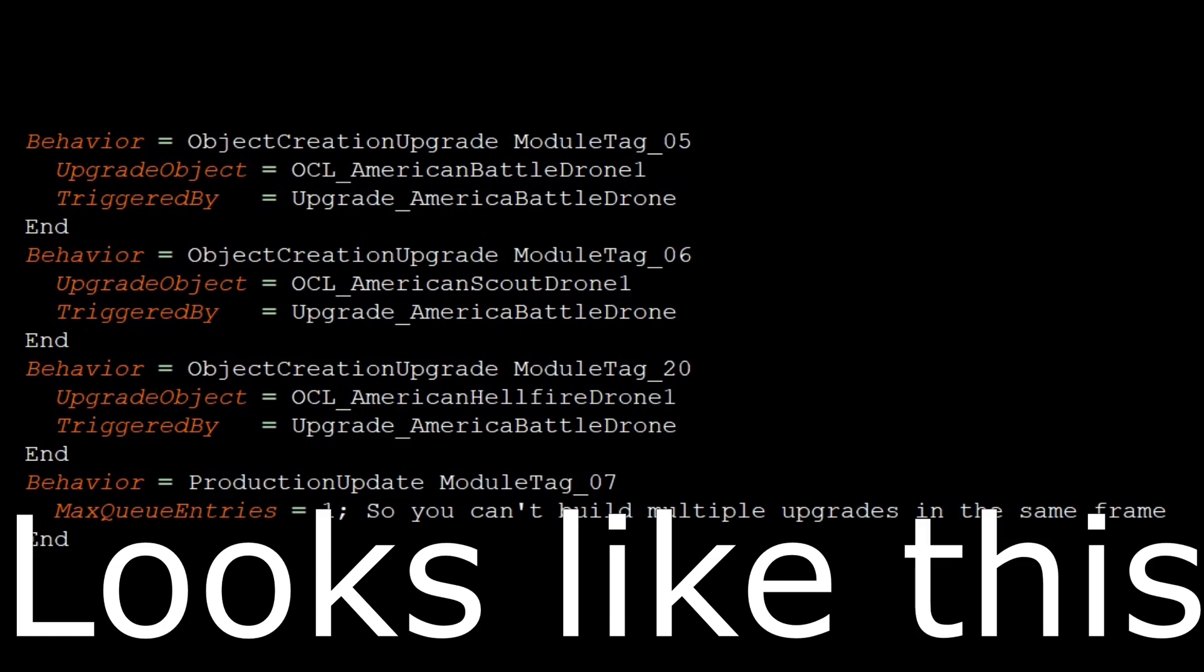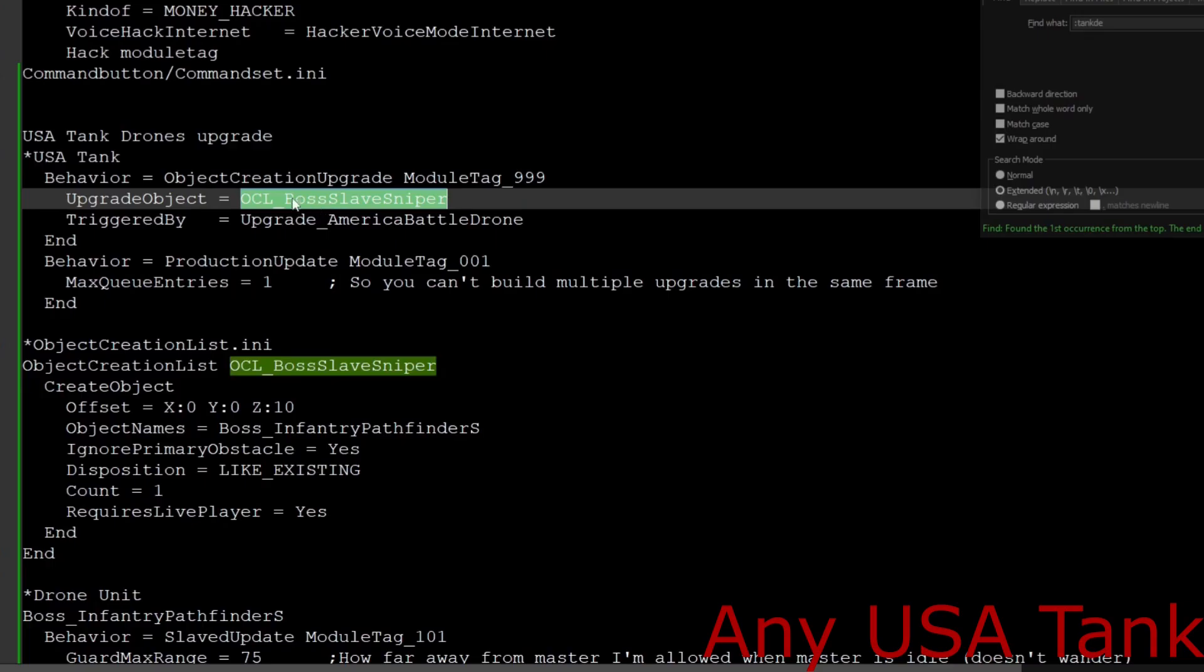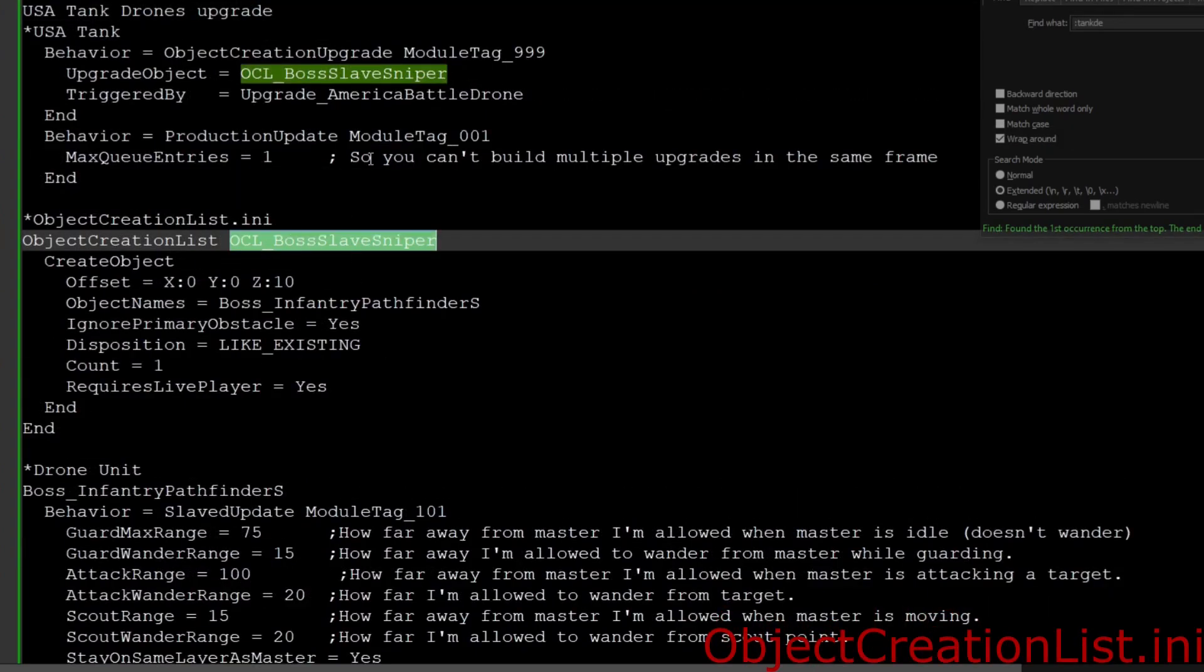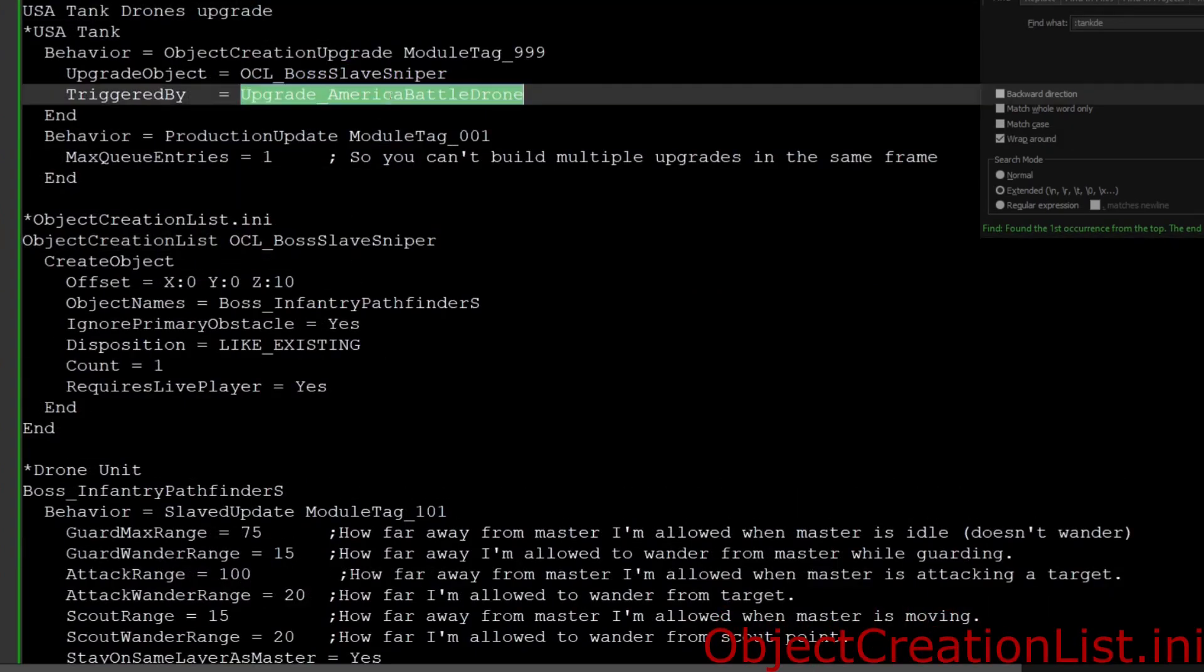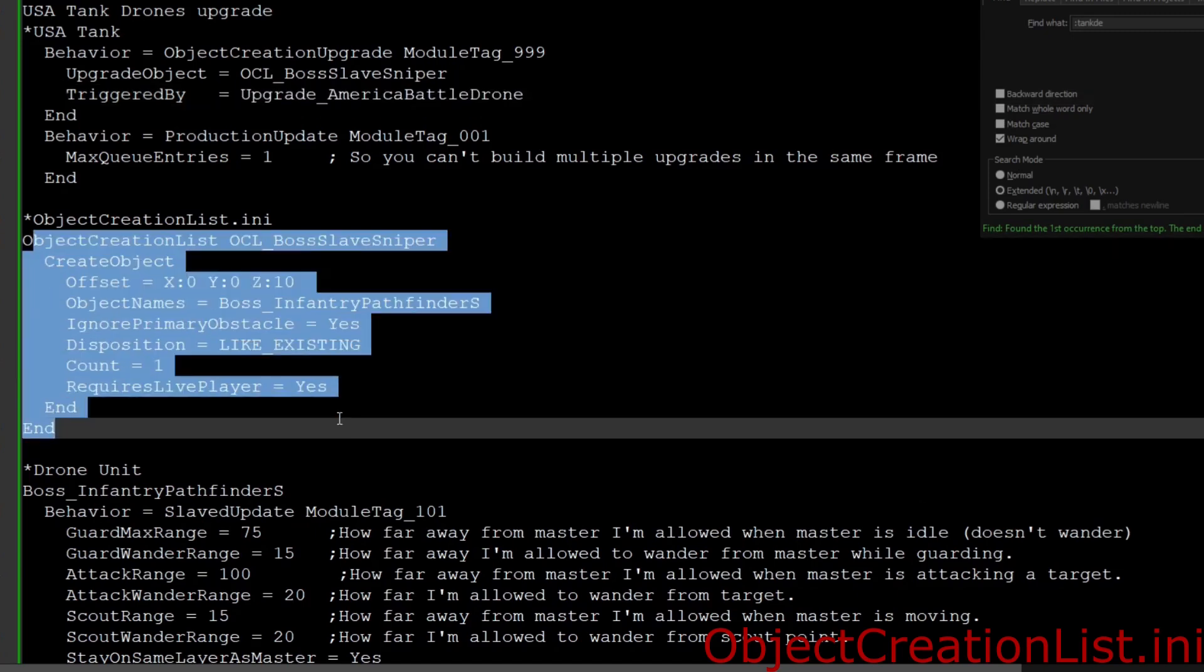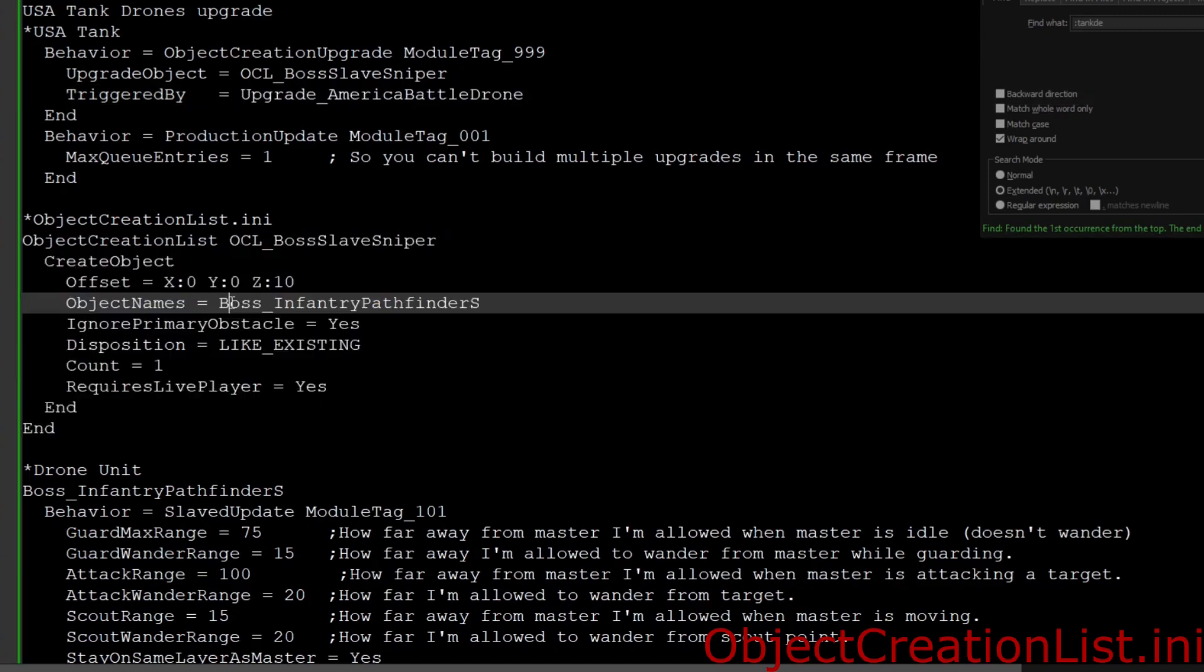So we're just going to go and look in the object creation list input real fast to see what this looks like. You'll be finding the American battle drone, or whatever heli drone, or whatever one you want.